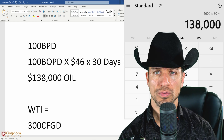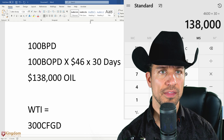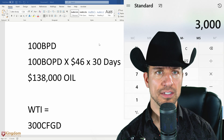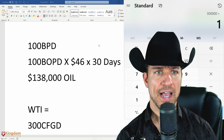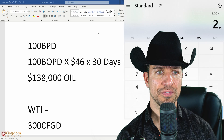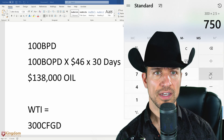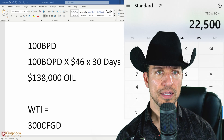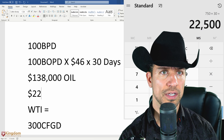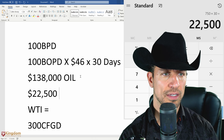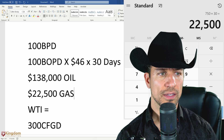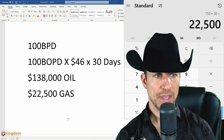Now let's calculate the natural gas portion. 300,000 cubic feet of gas a day — divide by 1,000 to convert to MCF — natural gas is being sold for $2.50 per MCF, so that's $750 a day times 30 days, meaning $22,500 worth of natural gas a month. Here's how we calculate the BOE.